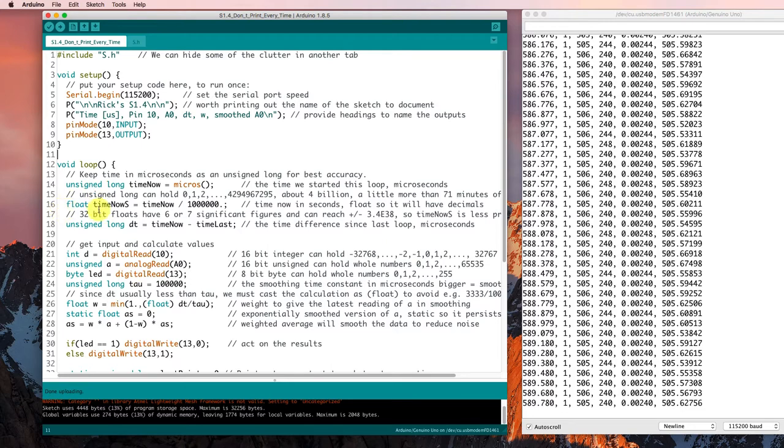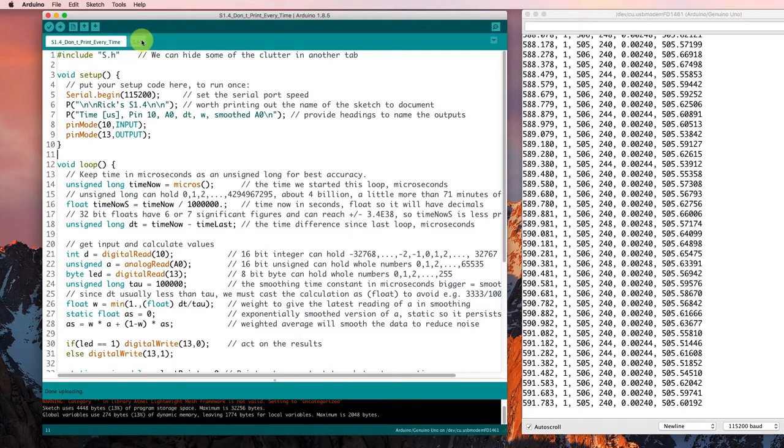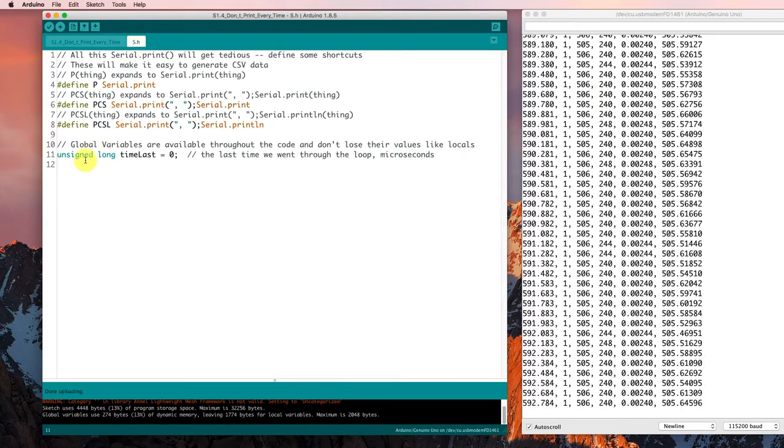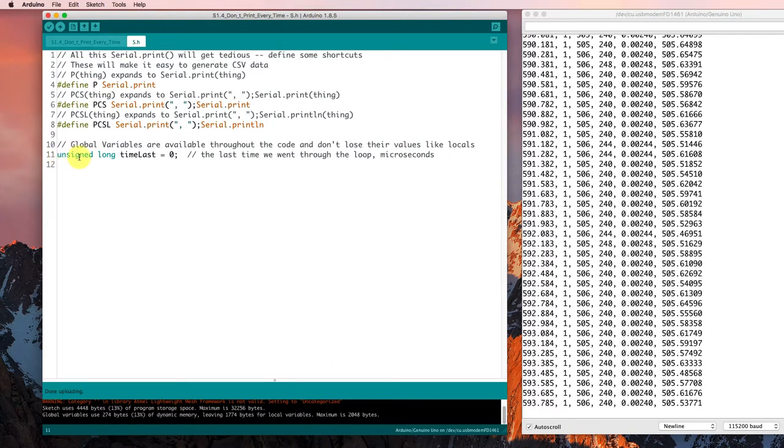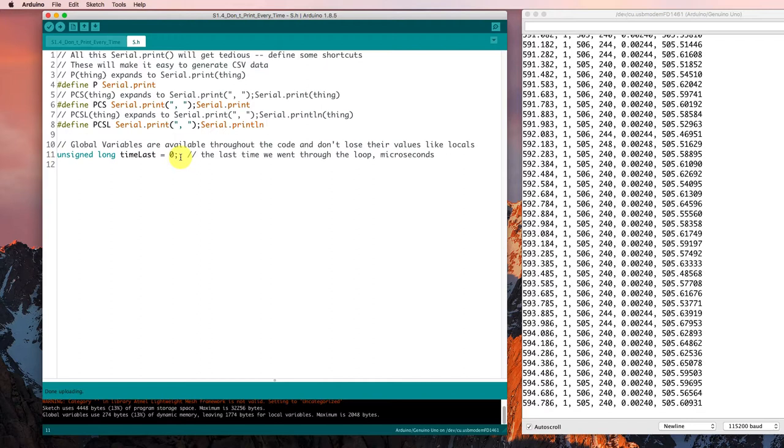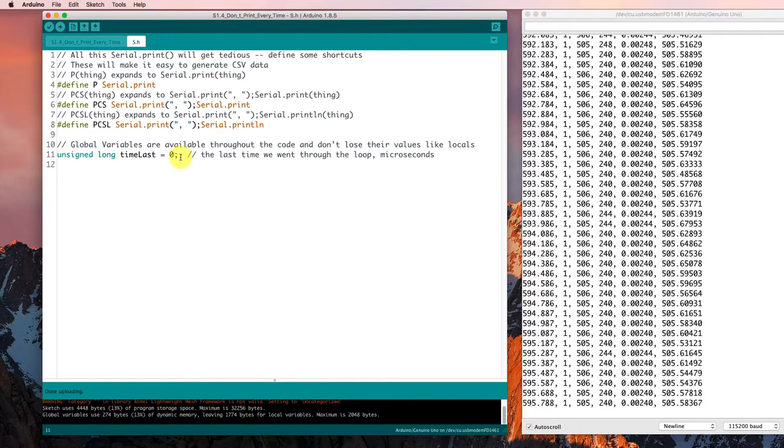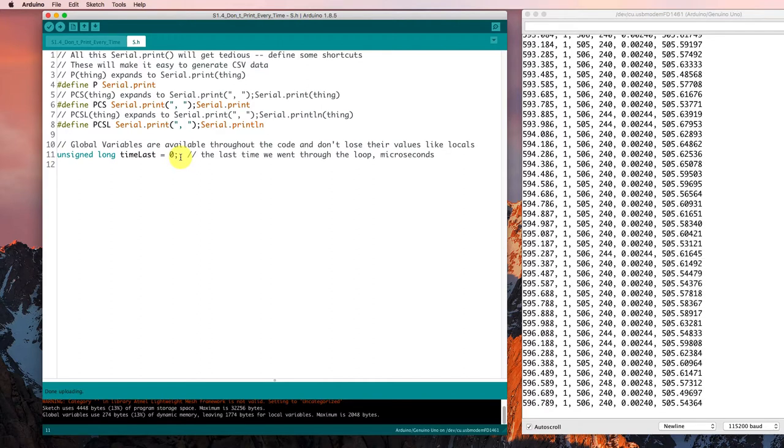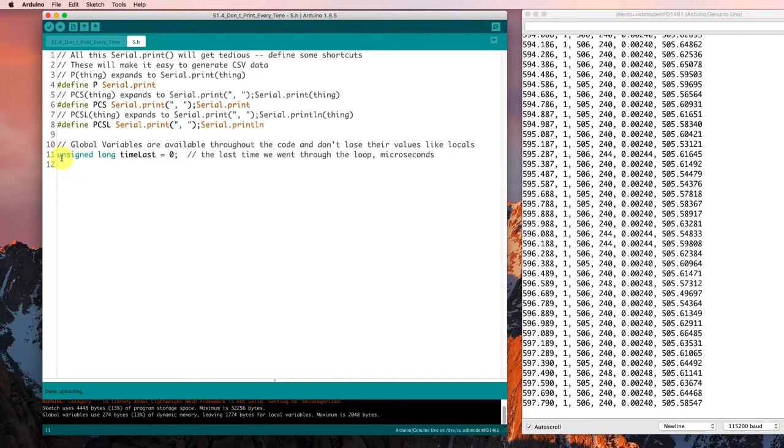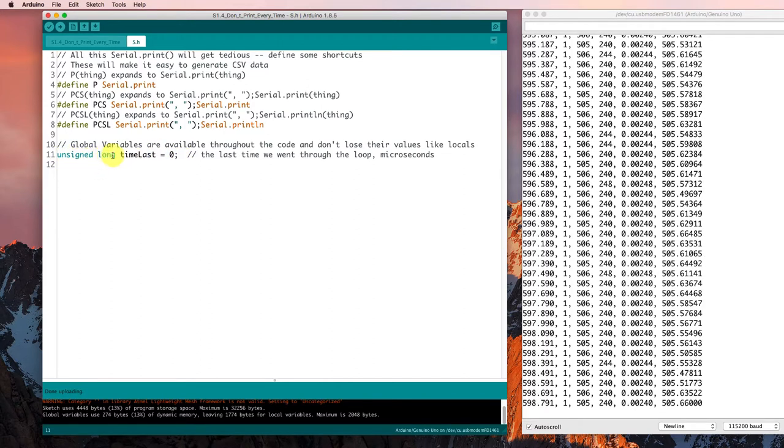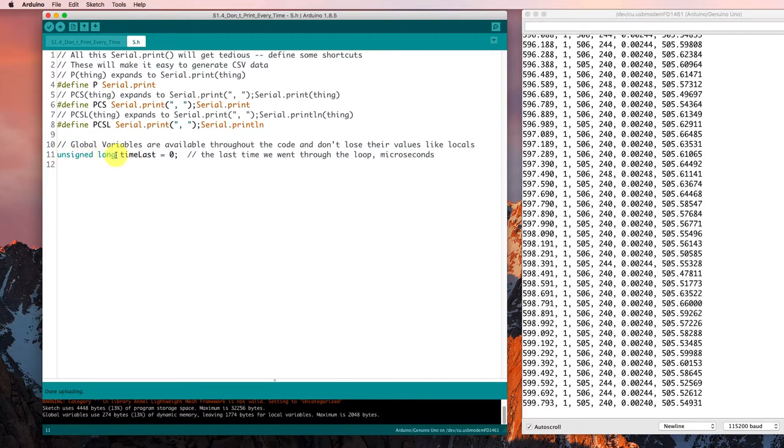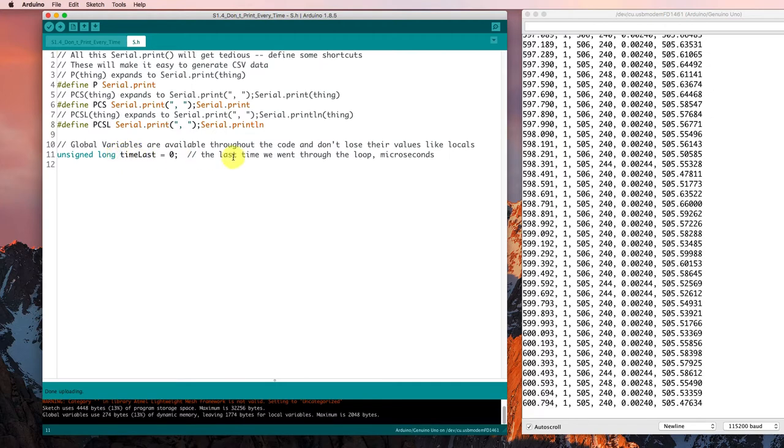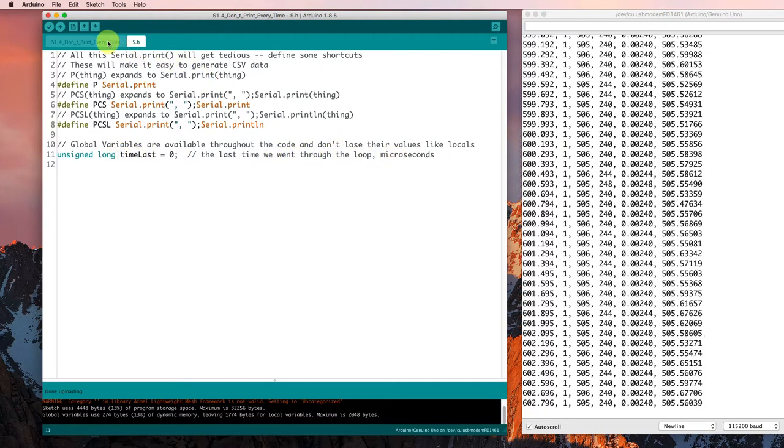And that time last value, it's declared over here in that s.h file. So it's out of our way, but it's still there as an unsigned long that can go all the way up to 4 billion microseconds.